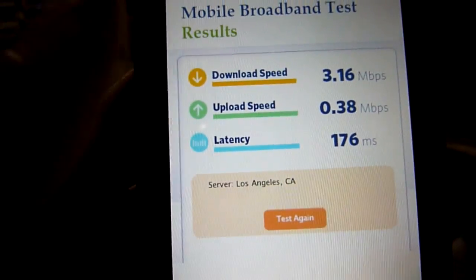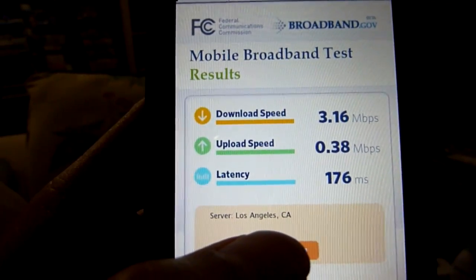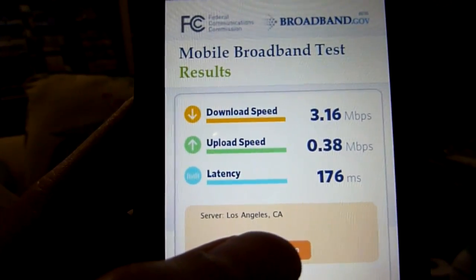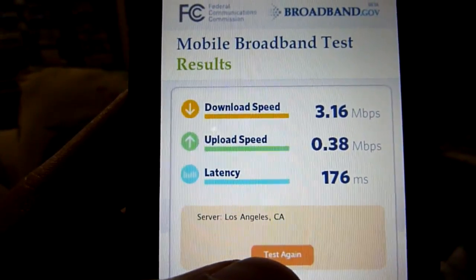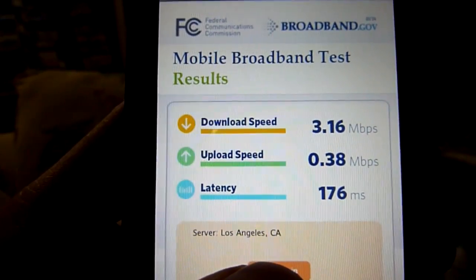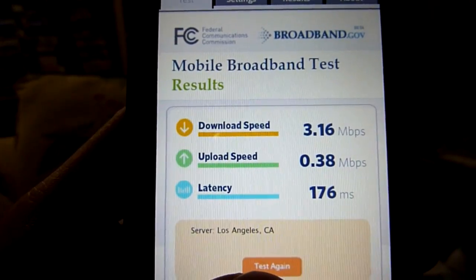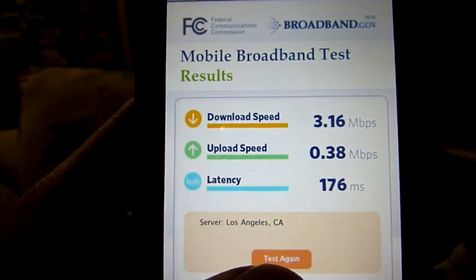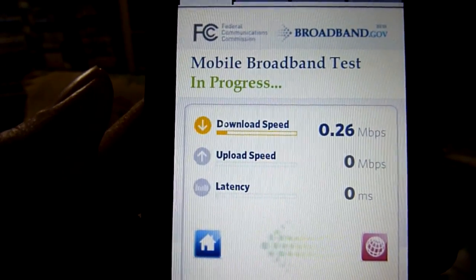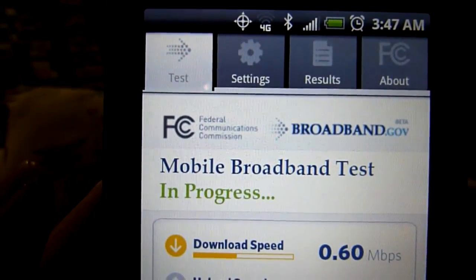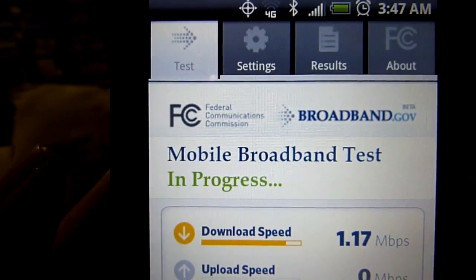I'm going to run this a total of five times on the FCC Mobile Broadband test and then another five times on the speedtest.net app, and then do an average to see what the regular results are in my area. And again, it's showing 4G but there are no bars.